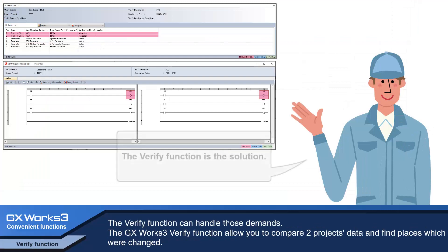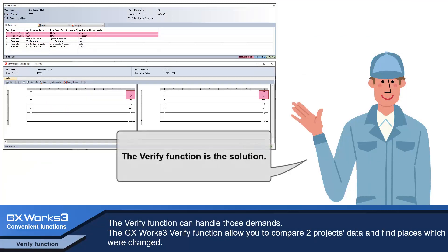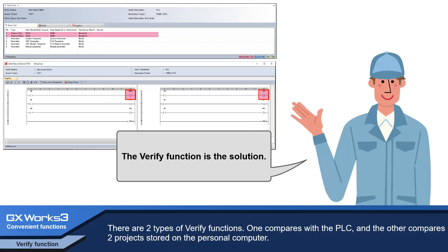The verify function can handle those demands. GX Works3 verify function allows you to compare two project data and find places which were changed. There are two types of verify functions.